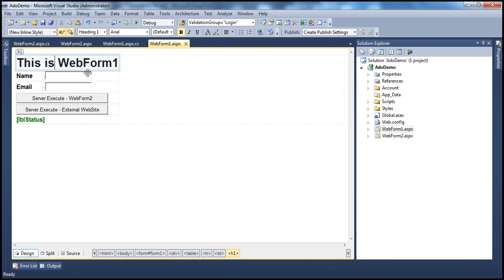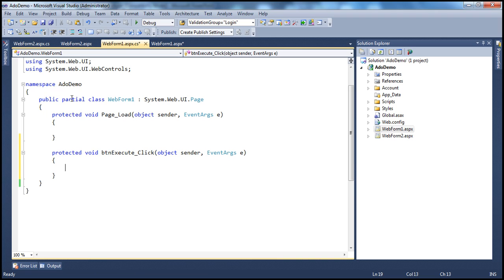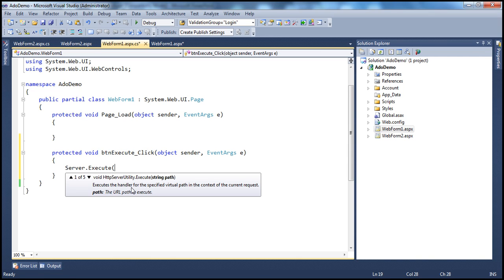Let's code the redirection. Once I double-click the button control, the event handler is generated. I'll use the server.execute method, which expects a single string parameter — the path of the page to redirect to. Here we want to redirect to WebForm2.aspx, so: tilde forward slash WebForm2.aspx.